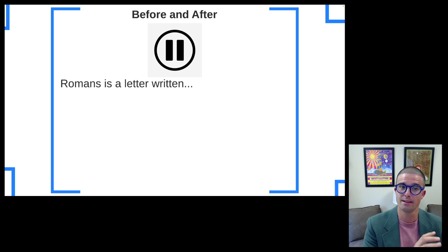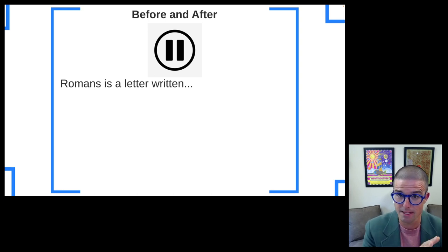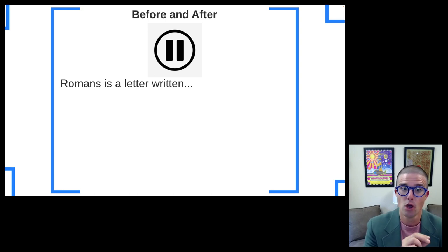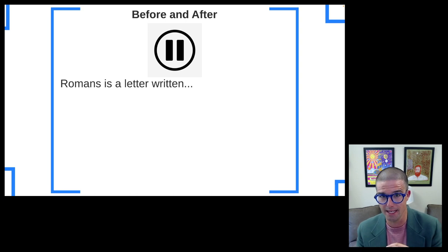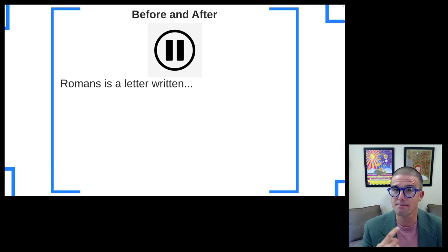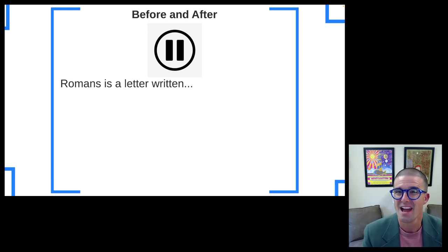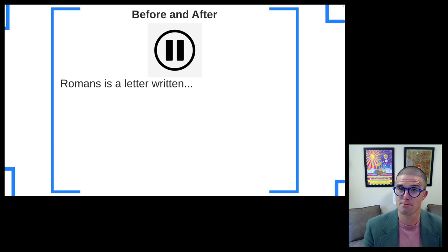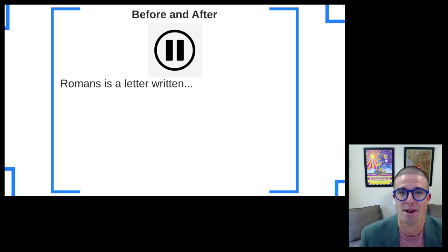So I want you to complete this sentence: 'Romans is a letter written...' Think about some of those things — date, audience, author, and purpose of Romans — and make a prediction about some of the things we're going to put out there.